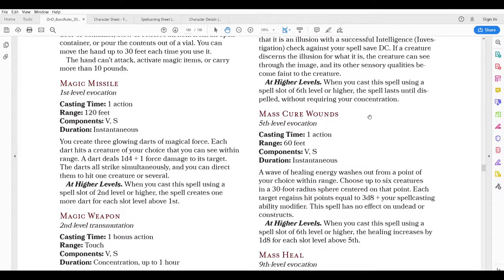And if you cast Magic Missile using a second level spell slot or higher, you get additional darts for each spell slot above first. So at 20th level you could send out 23 of these darts, which are almost guaranteed to hit every time.